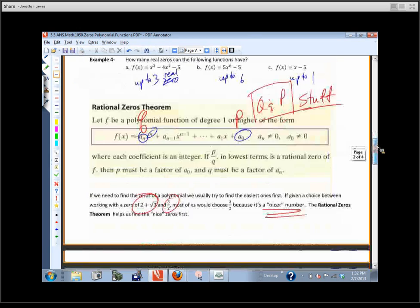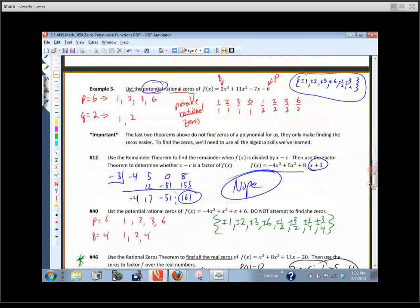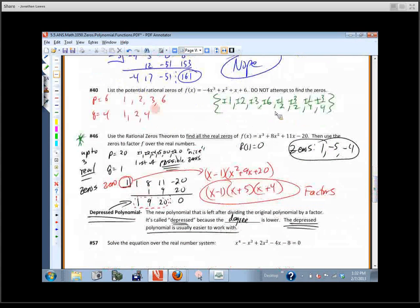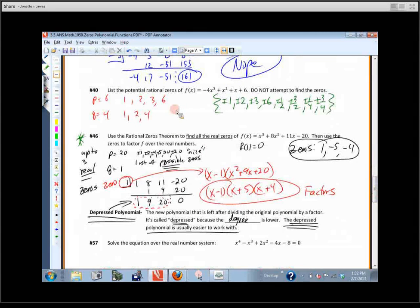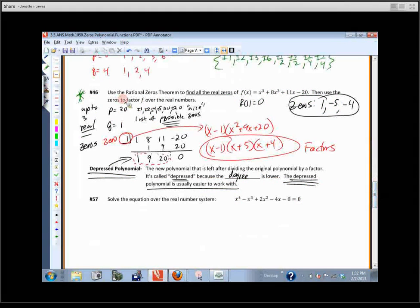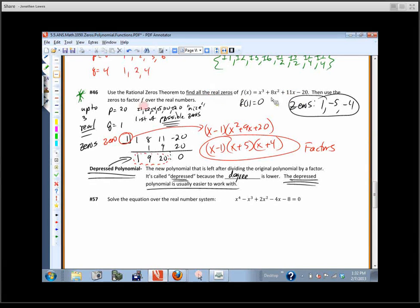Let's remind ourselves. We went through and listed the possible rational zeros. On one problem, it said check to see whether or not it's a factor, and we did that using the remainder theorem. Problem number 40 said list the possible rational zeros — don't attempt to find them. And on number 46, we used the rational zeros theorem to find all the real zeros of that polynomial, and then factored it.